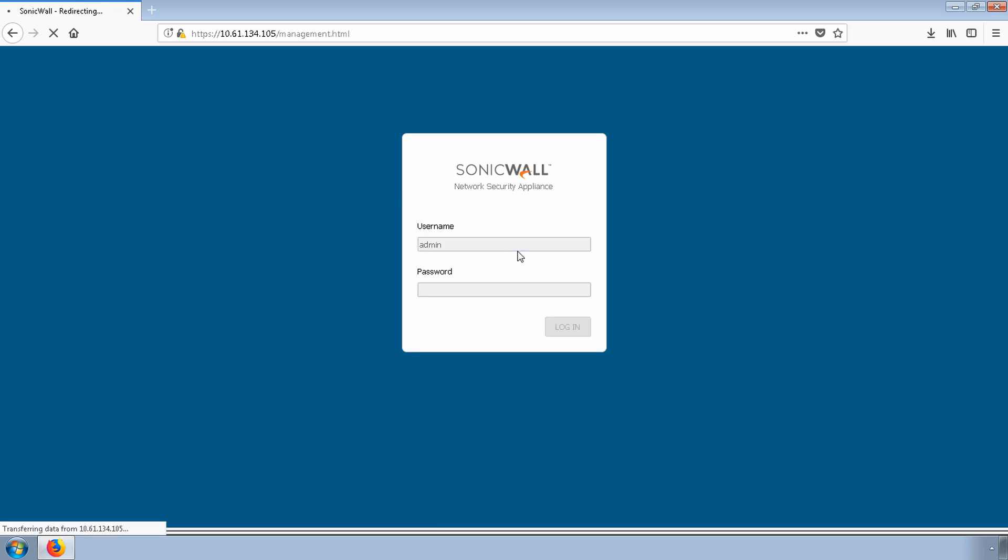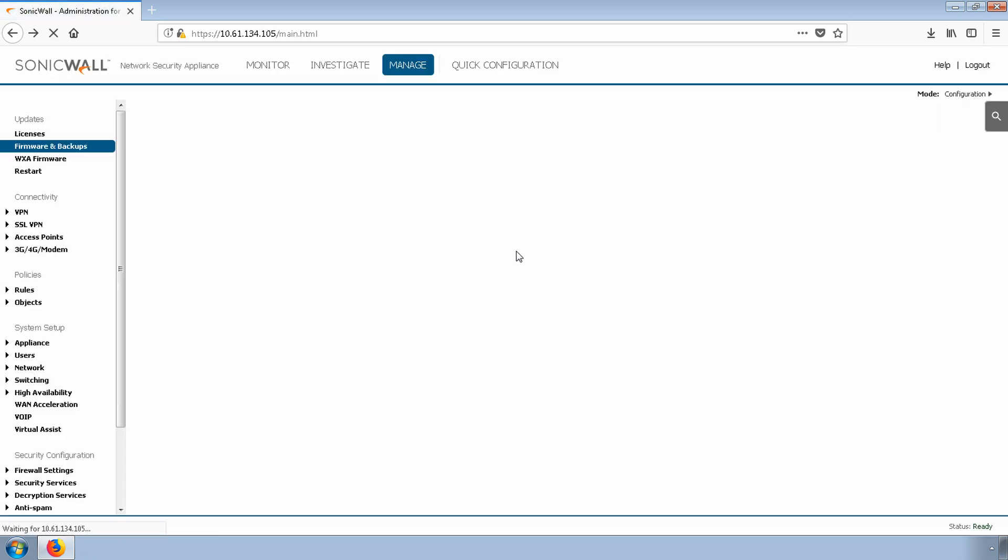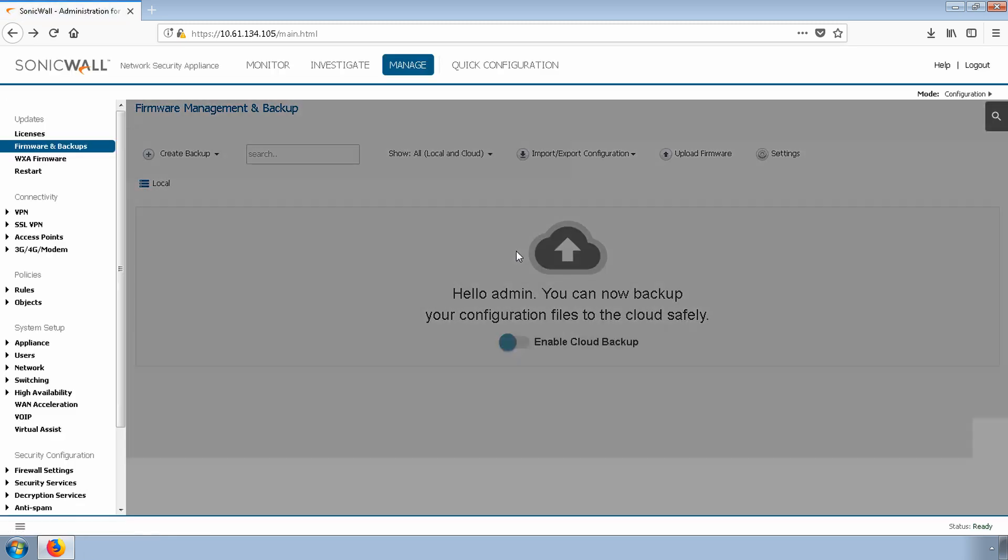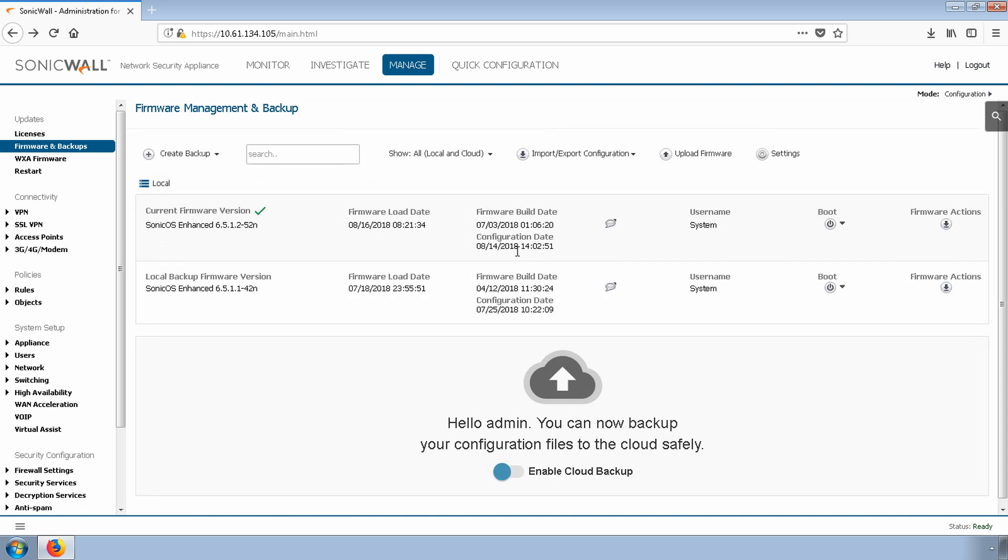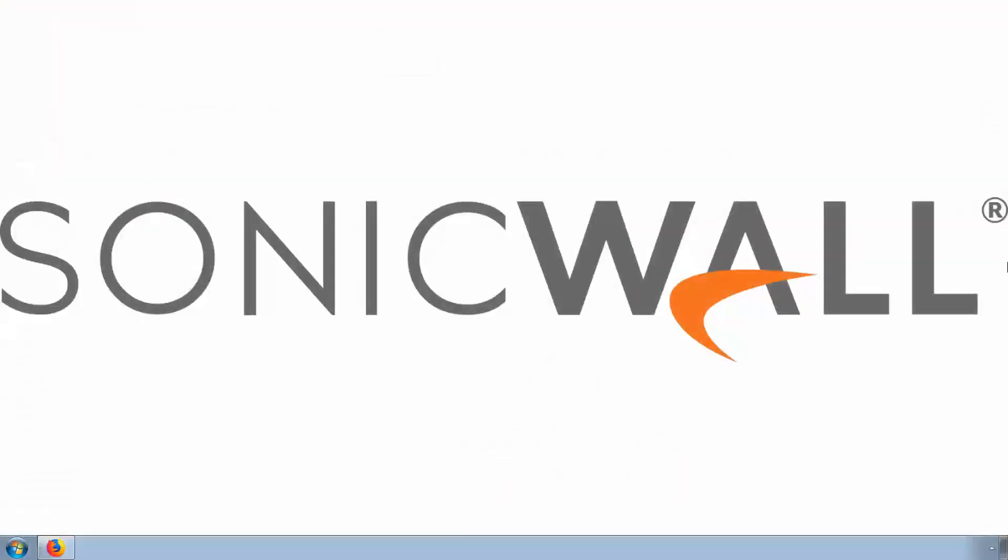Now would be a good time to take another backup of the settings file on the new firmware. If you booted to factory default settings, remember to use the default IP of 192.168.168.168 to access the firewall with username admin and password being password.